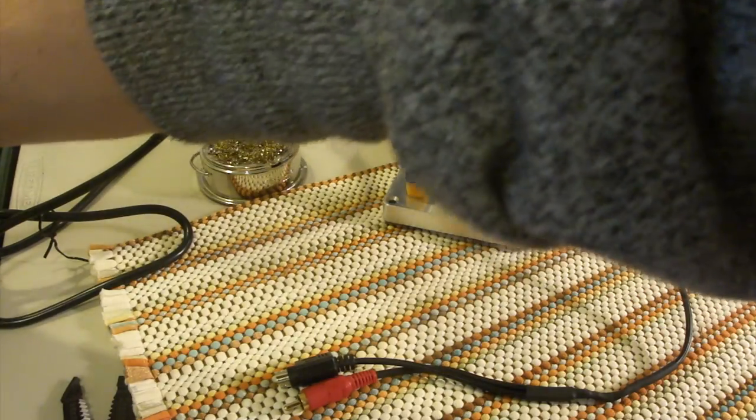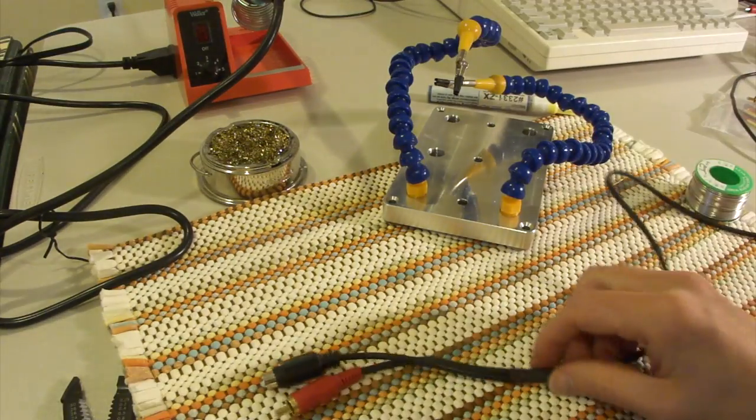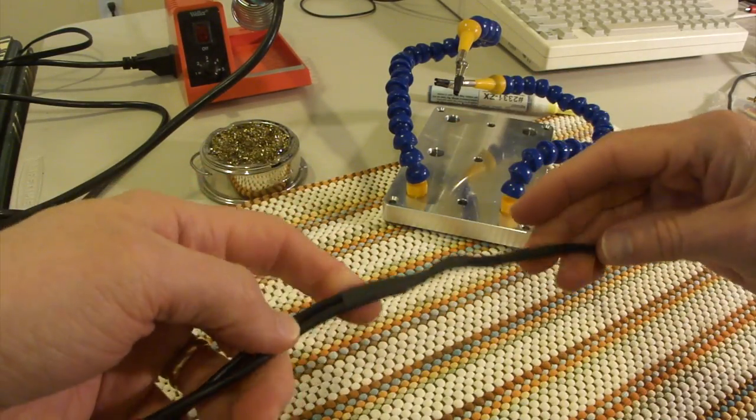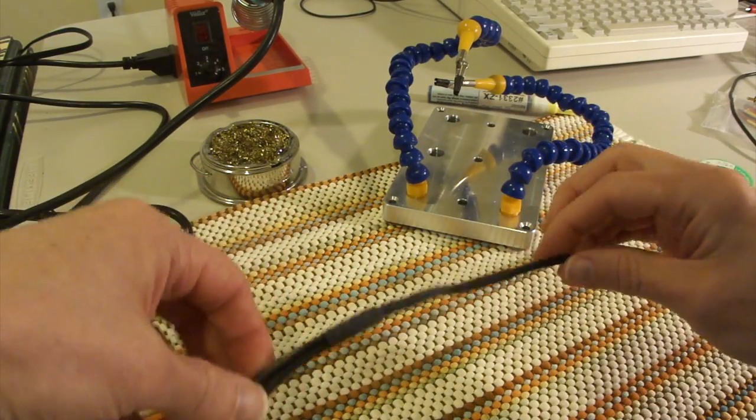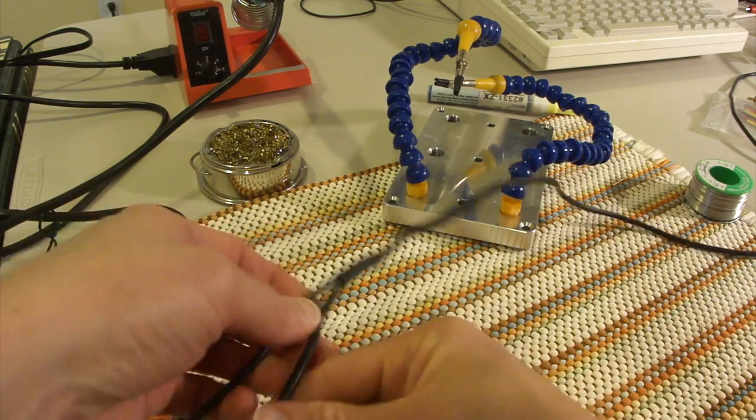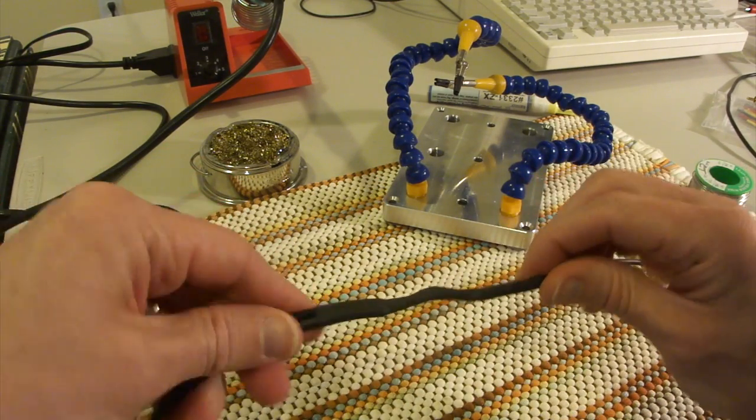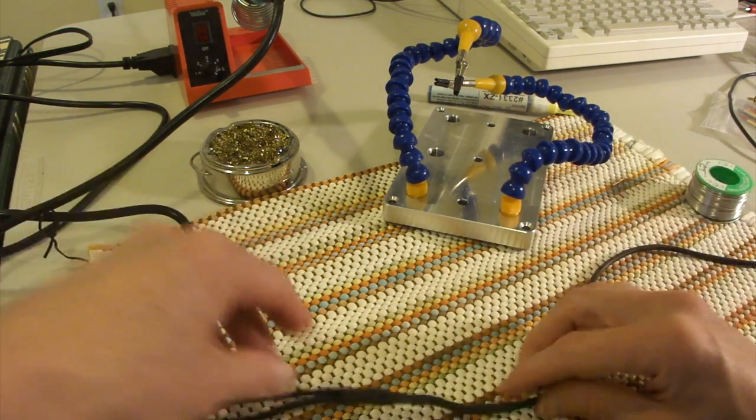Alright, I'm pretty sure this doesn't follow the NASA rules for splicing but it should work good enough for our purposes. Alright, that's that.